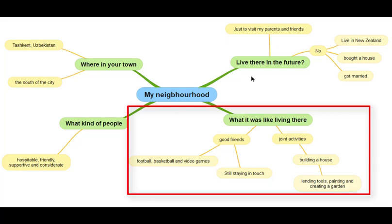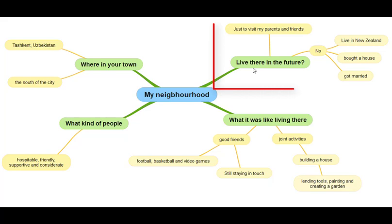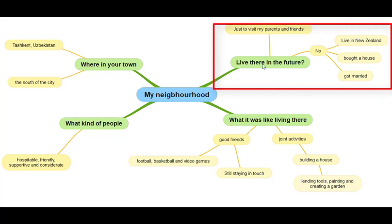The next question is: am I going to live there in the future? My answer is no. You've got to write it down — either yes or no. In this case the answer is no, and I've got three reasons. First, I live in New Zealand. Second, I bought a house here in New Zealand. And third, I got married. I'm going to visit my parents and friends, but I'm not going to live there in the future.